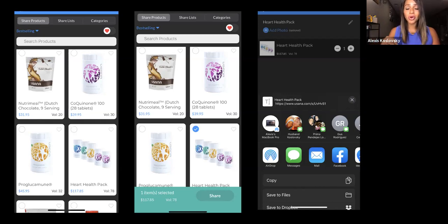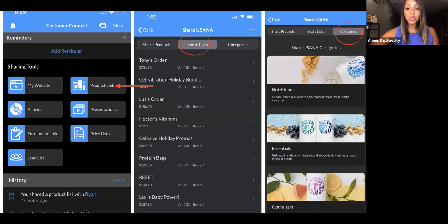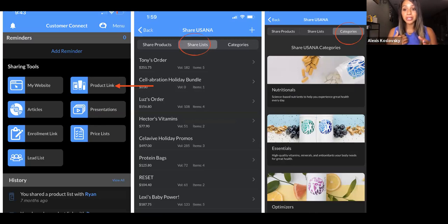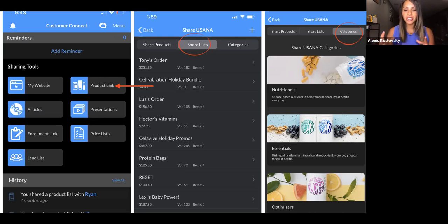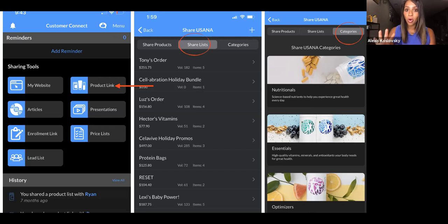You also have the option to change the photo, or you can click on that little blue pencil button and name it something different — if you don't want to call it the Heart Health Pack, you can personalize it. You can also click the Share List button. If you've created shopping cart links in the hub, you'll find them here — holiday promos, different deals, or personalized orders like 'Tony's Order,' which makes it clear this is specifically for them. The Categories option is great for someone who wants to explore and learn about the different products, browsing essentials or optimizers.